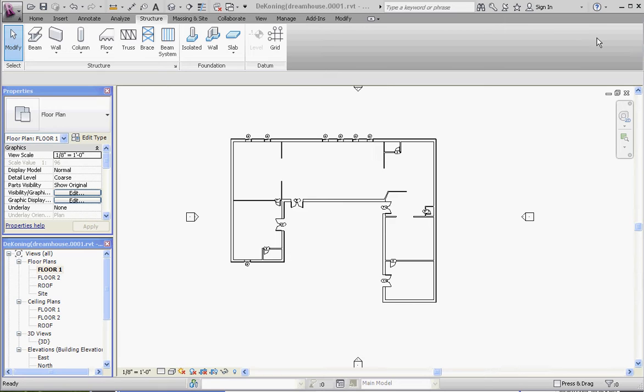So for this exercise, what we're going to be using is architectural columns. And in order to control those architectural columns, we're going to create a few planes that we call grids.